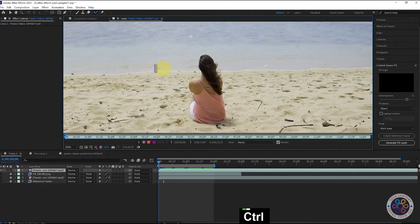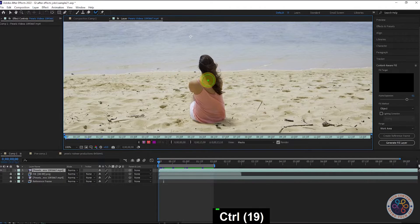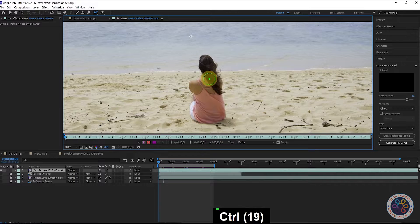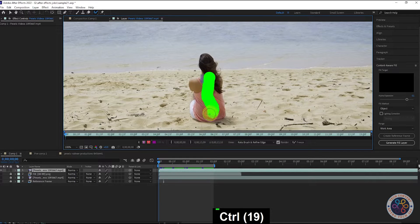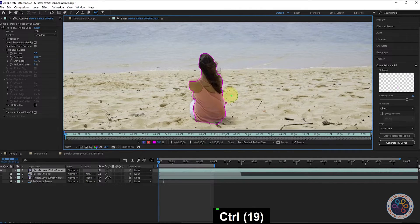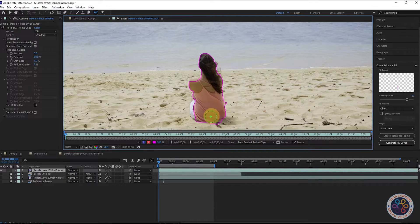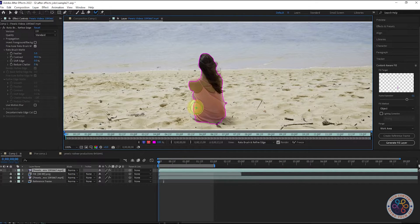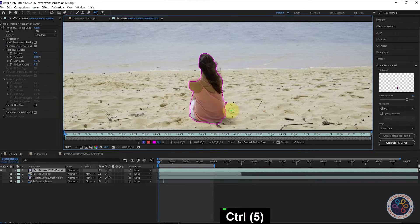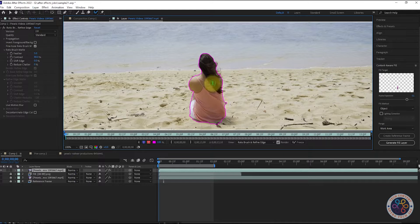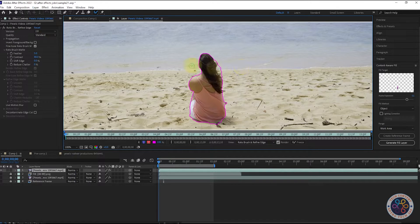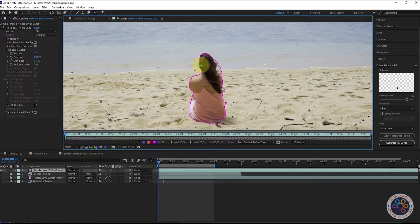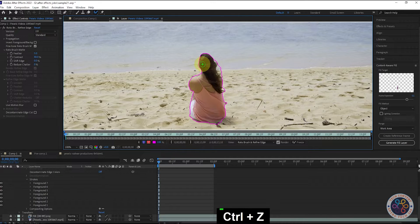We will increase the brush size. Then we will draw something on the object and it will automatically create the boundary to the object. We will now decrease the brush size and increase the mask. We have selected the object completely.